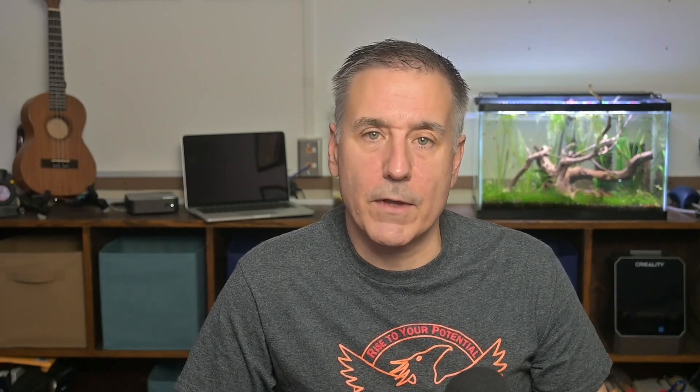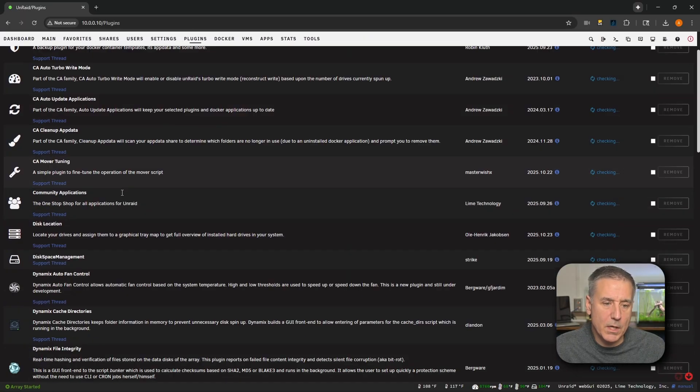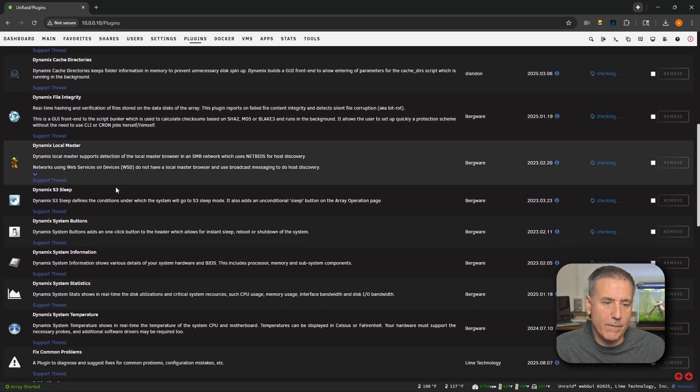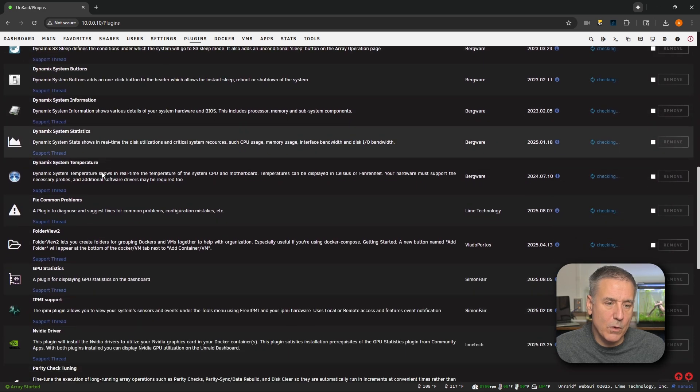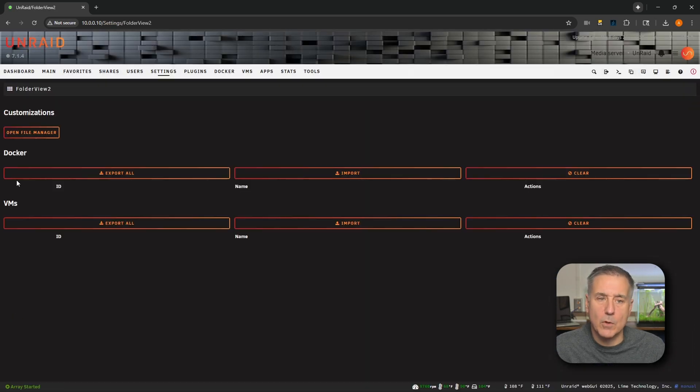For all of you that had Folder View installed, we originally created a backup. Let's go restore that backup so you don't have to reconfigure everything. To do that, let's go over to our Plugins tab. Once again, we're going to look for Folder View. There it is. Folder View 2. Find the icon for it. Click on it. Opens it up.